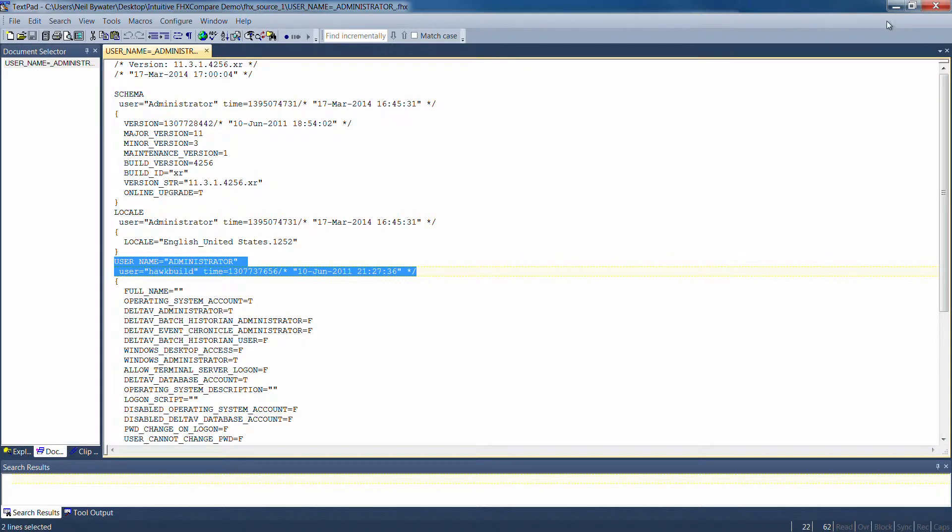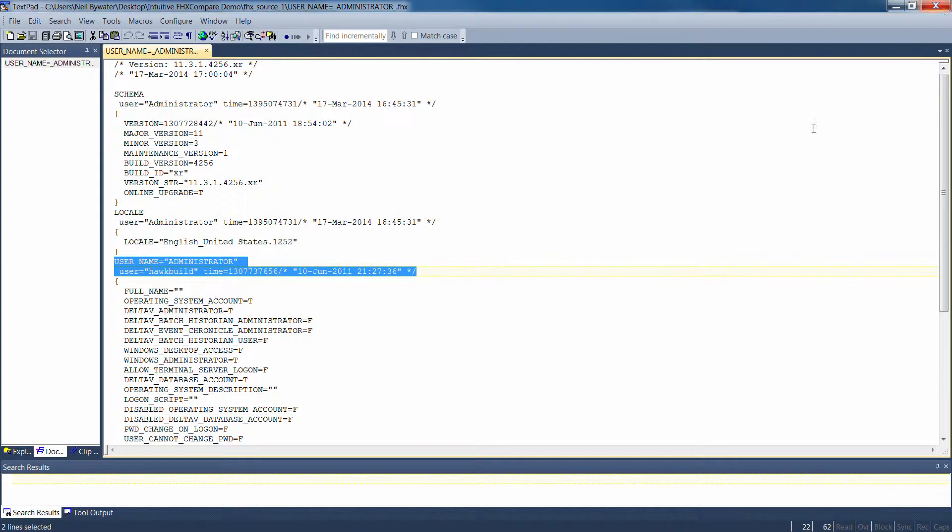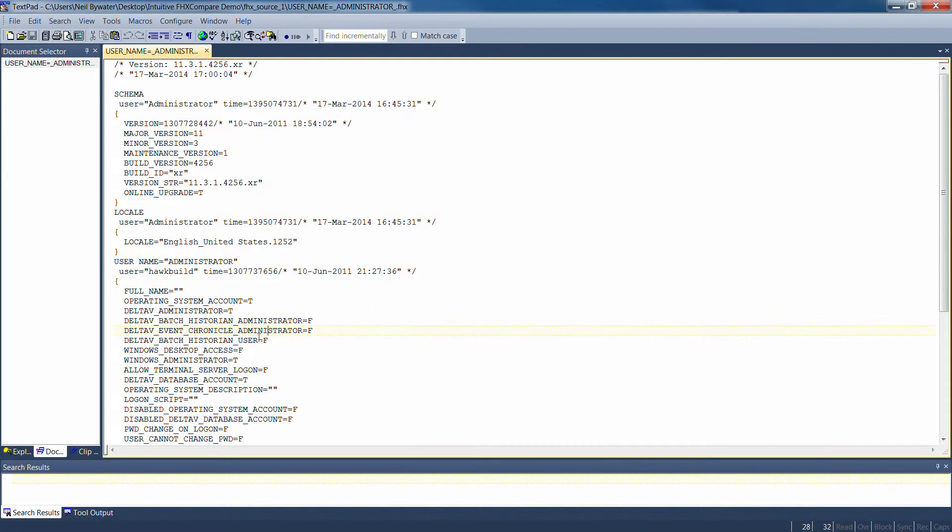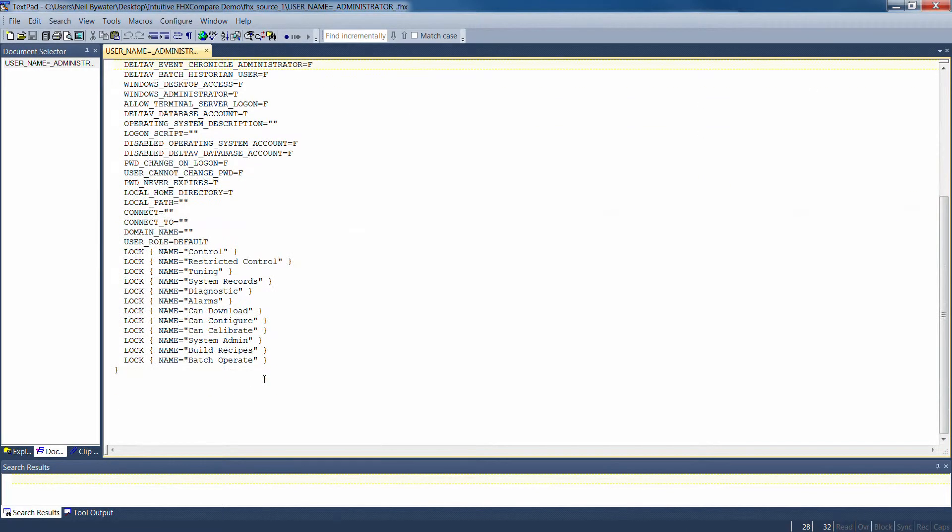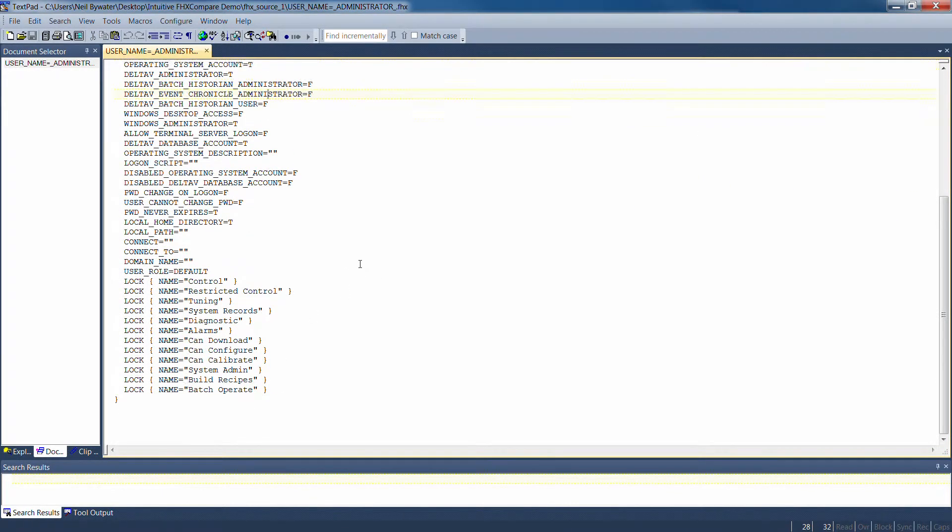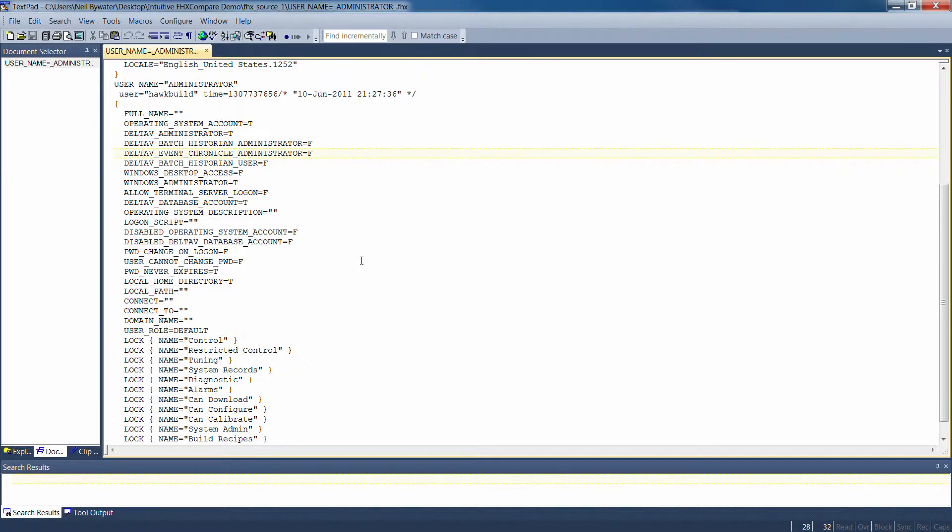So that straight away would give you a false positive that there is a difference where actually the content in the file could be exactly the same. So it's filtering out the chaff really, the stuff that's unimportant.